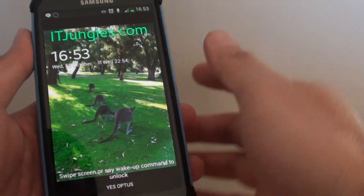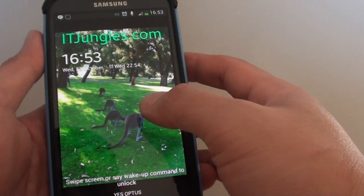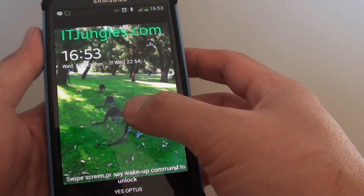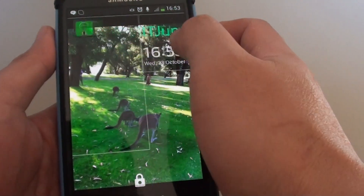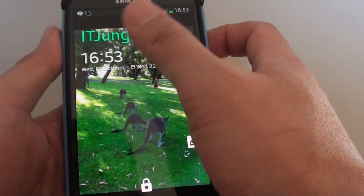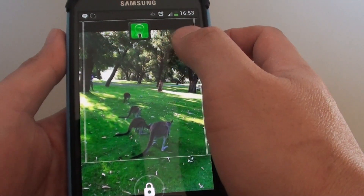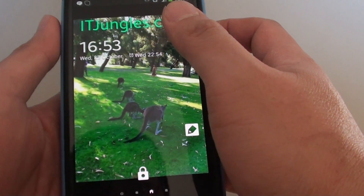How to set a widget for a default lock screen on the Samsung Galaxy S4. If you have a widget that you use often and you want to have it on a default lock screen,